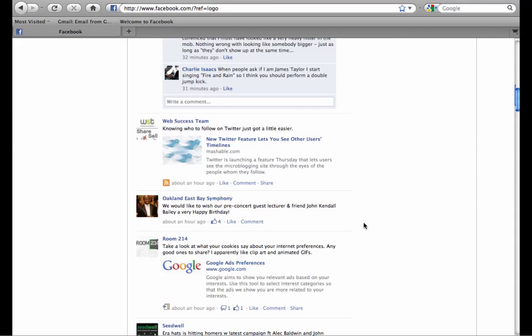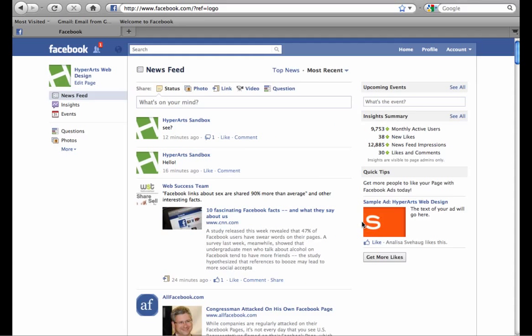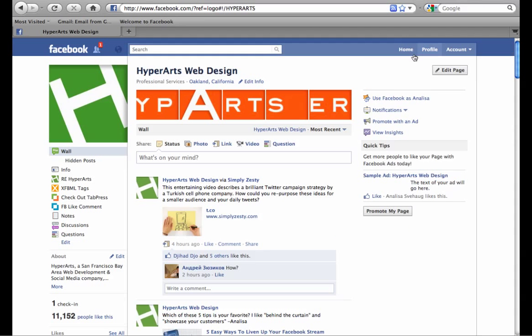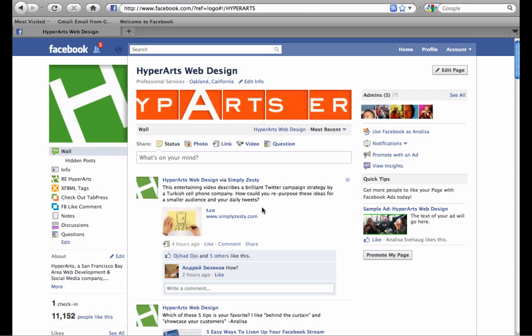I'll show you an example of this. Just today I shared this post by Simply Zesty on our Facebook page. It's a great way to promote other businesses and organizations in your field and take advantage of all the great content that they're sharing, and share that with your audience as well.